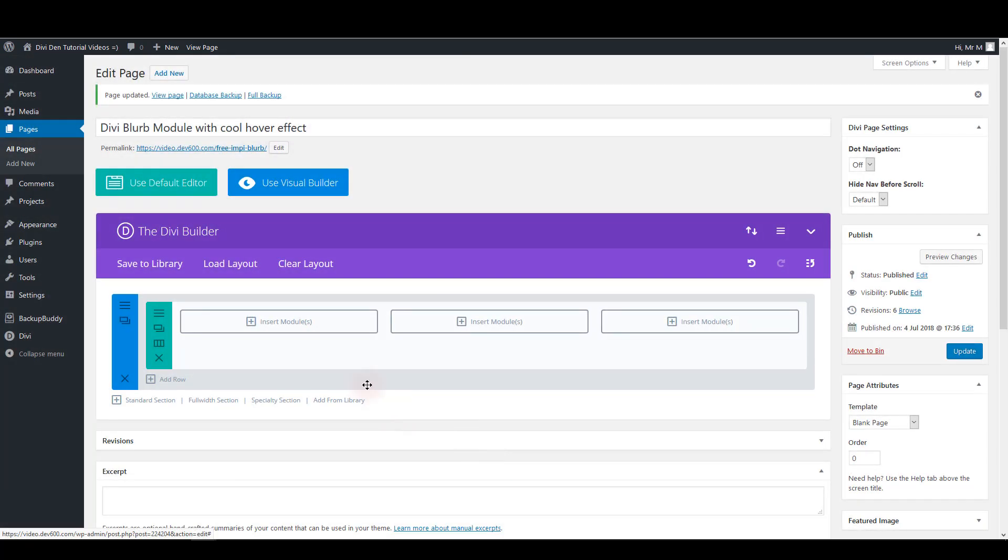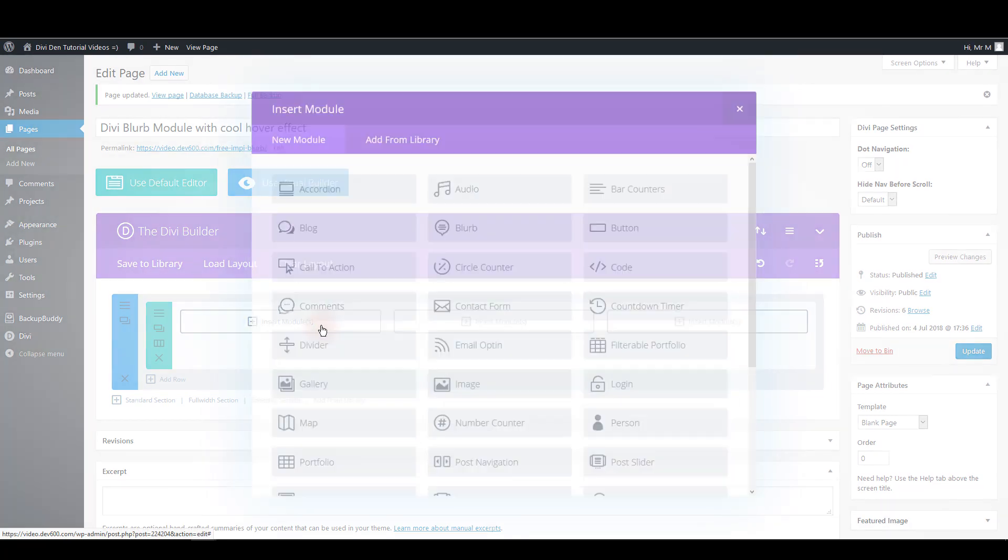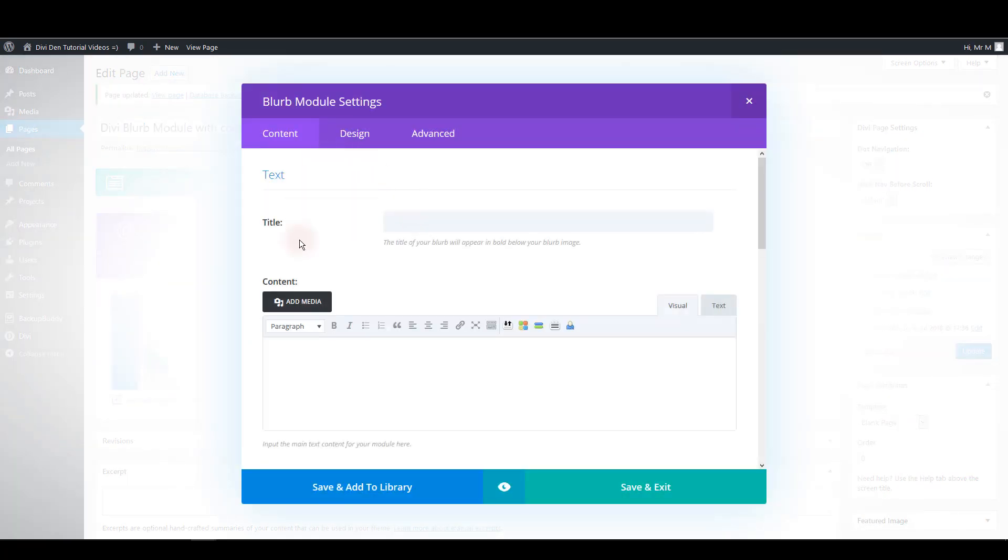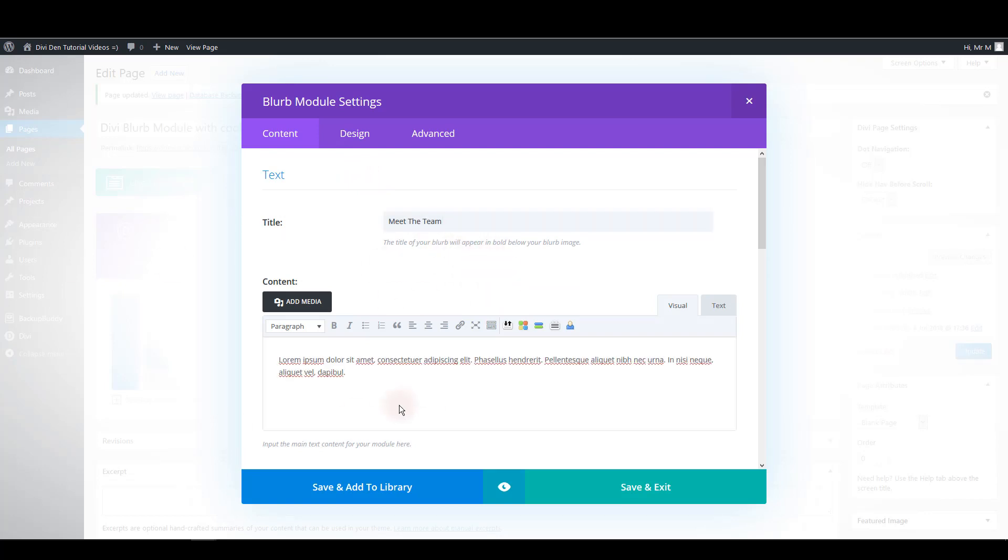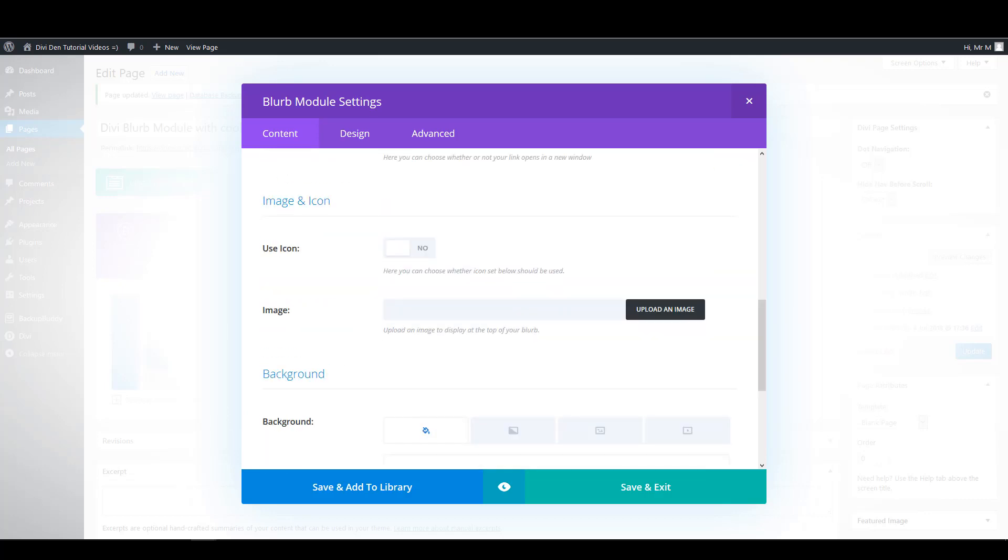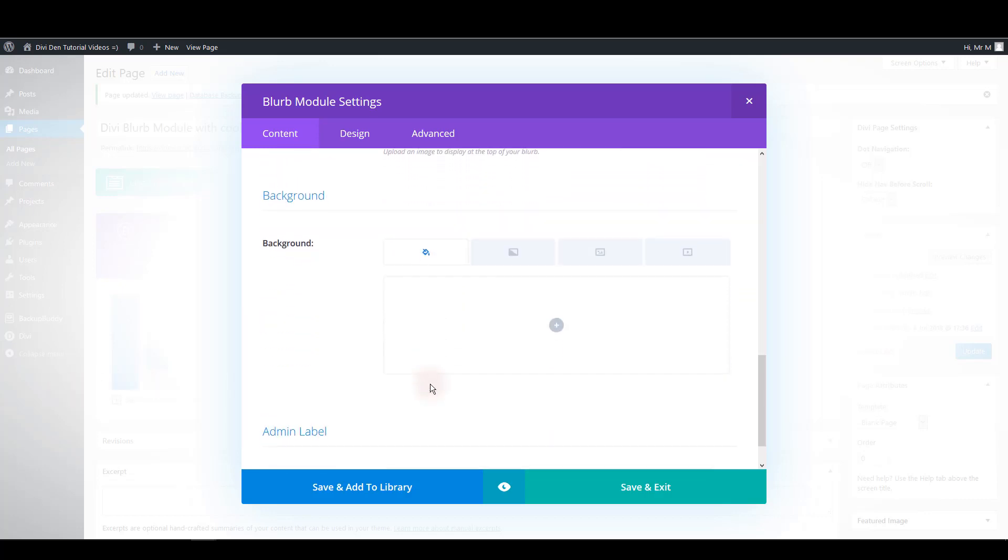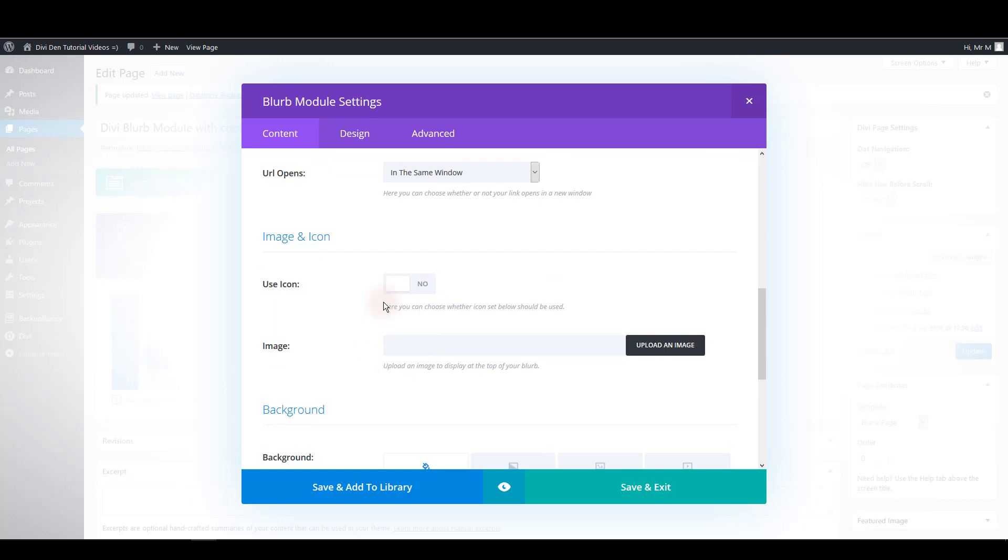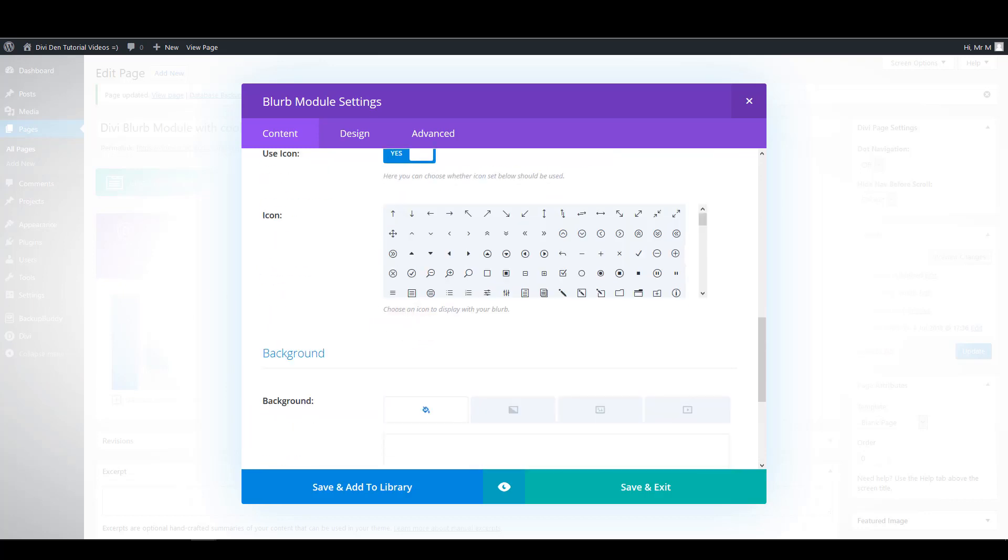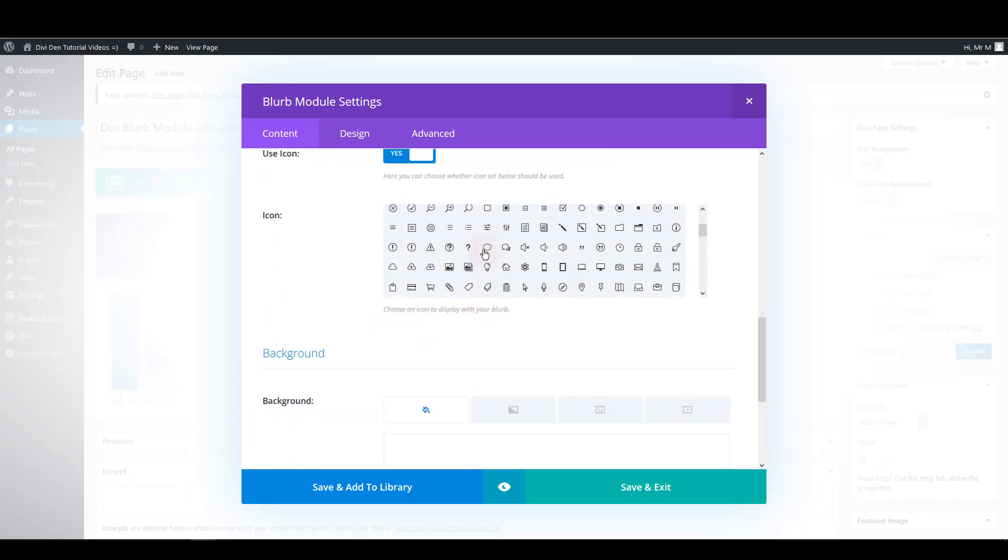Now we want to add the blurb module. You can add it to any of these three columns. Inside the content tab we want to add a title. I'm going to add this one and also some content. But also we want to use the icon. So to use the icon set this option to yes. And let's choose an icon for example this one. That's it for the content tab.